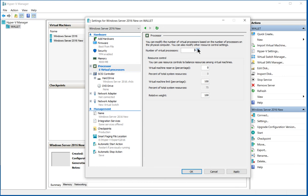We can change that as high as eight if we'd like. Now, just because we have it set to eight doesn't mean it's going to use all eight. It's only going to use it at times where it really needs it. Otherwise, they'll be fairly idle. And when it's not being in use, then other virtual machines or even the host itself can be using them.